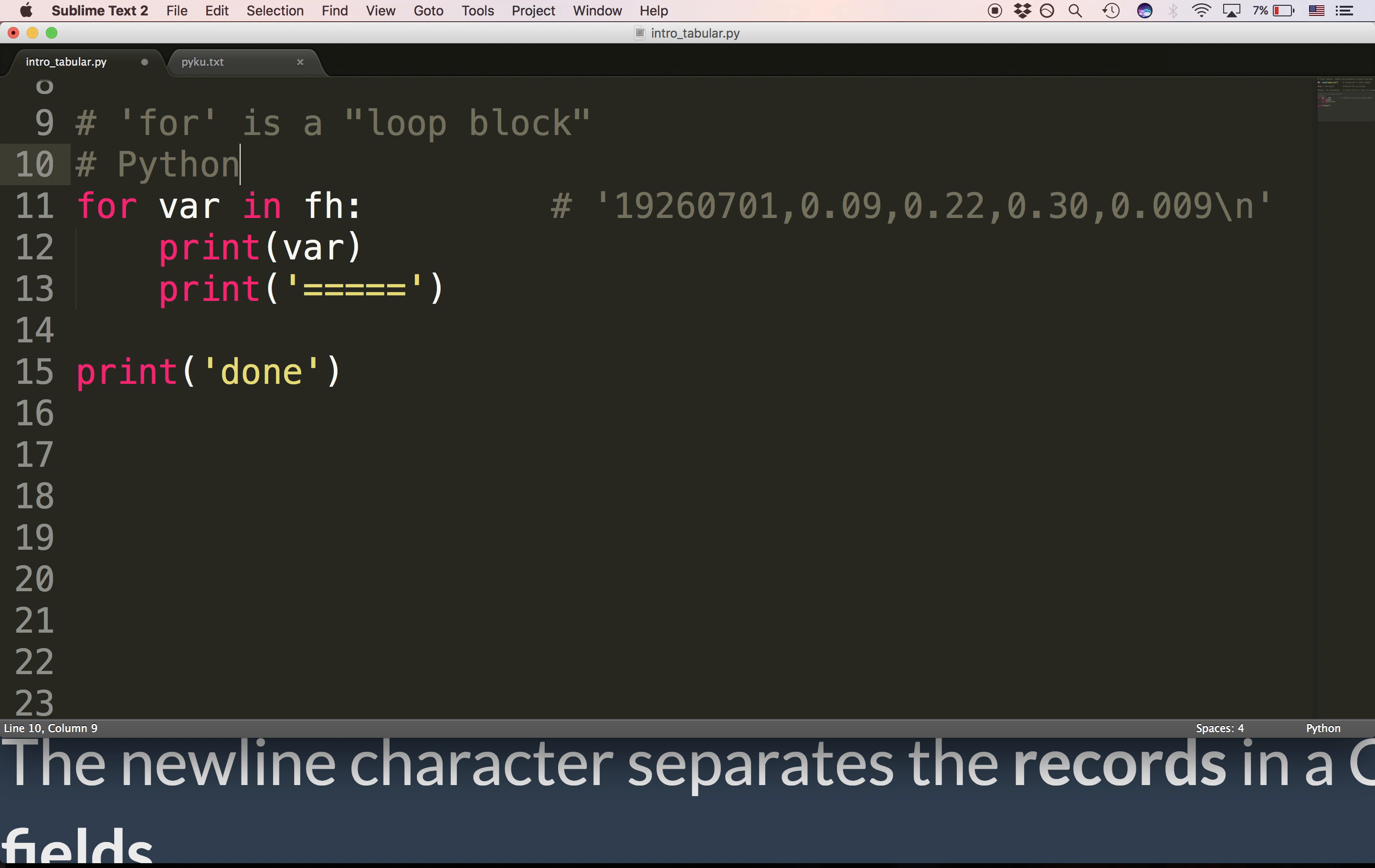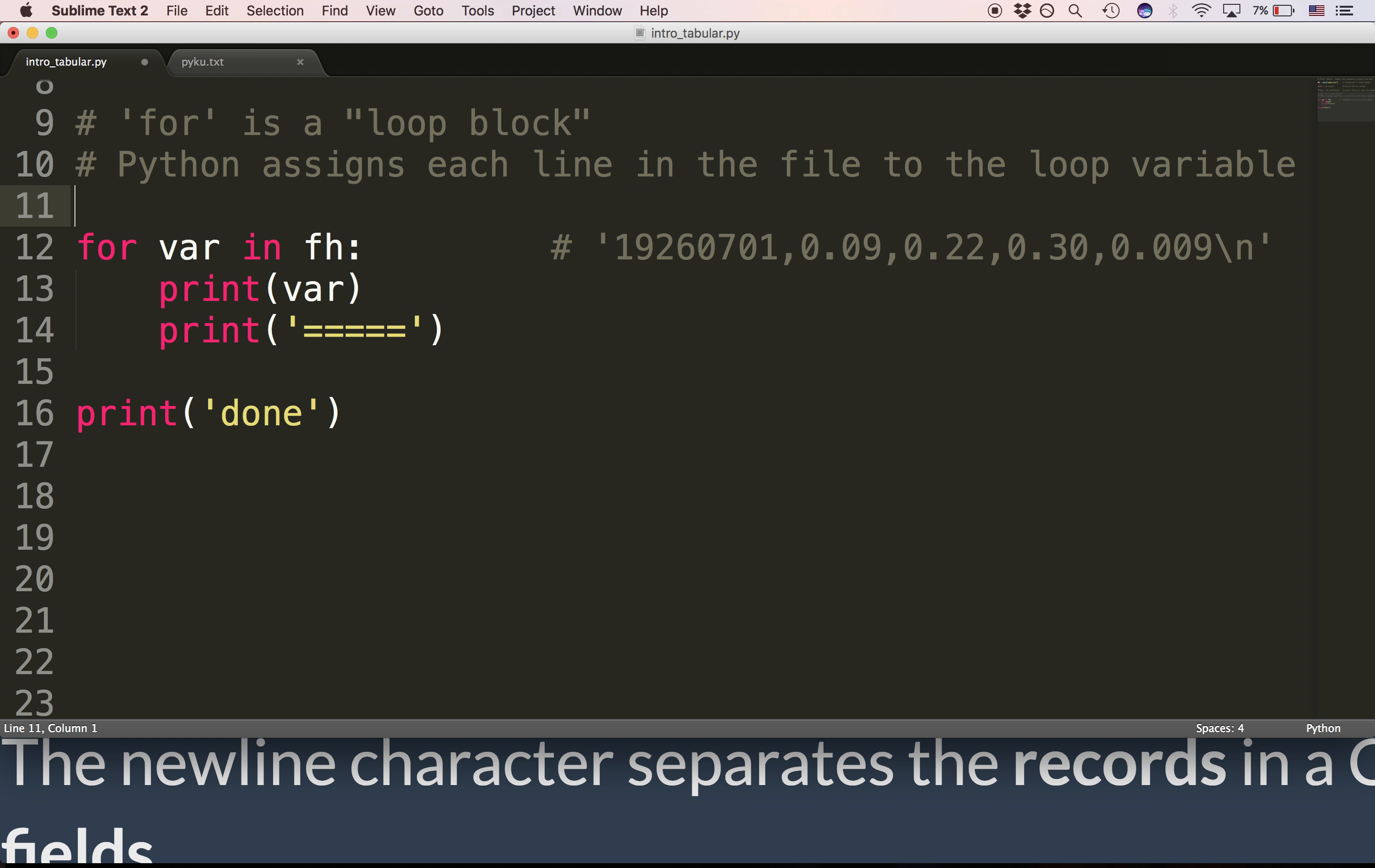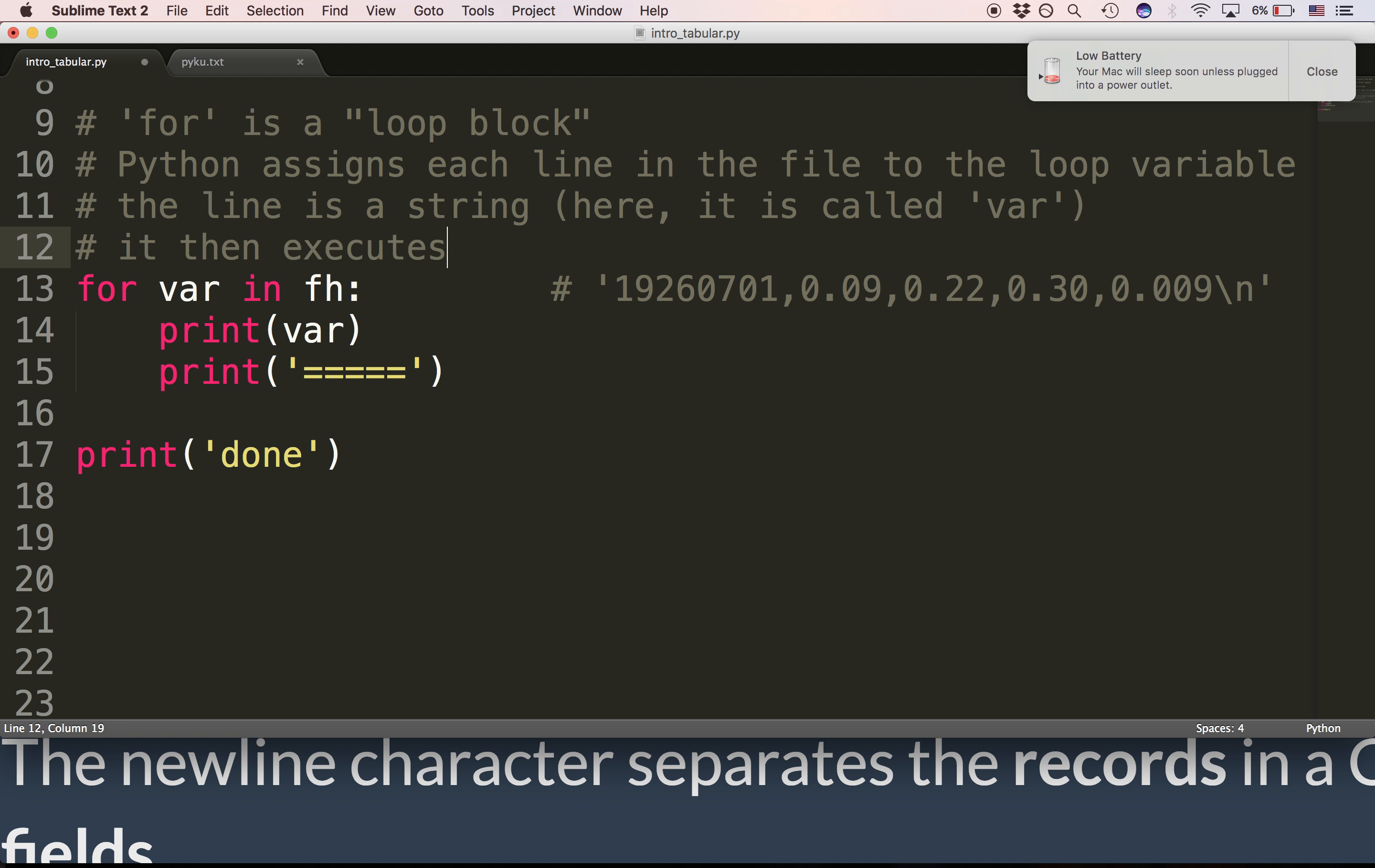Python assigns each line in the file to the loop variable. It then, let's see, the line is a string. Here it is called var. That's the loop variable. It then executes the loop block. Here, two lines.